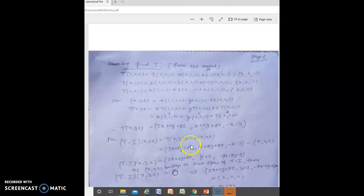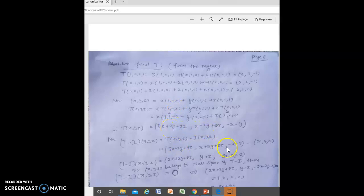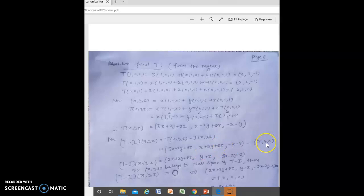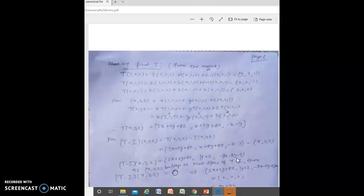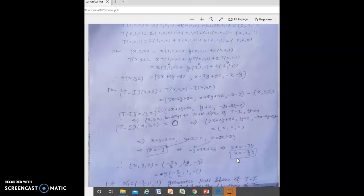There appears to be a mistake in the calculation here. For T − I applied to (x, y, z): T(x, y, z) gives one expression and I(x, y, z) = (x, y, z). When we subtract, the first component becomes 2x + 2y + 2z, but there is some mistake in the second part. Please correct this mistake to get the actual answer.